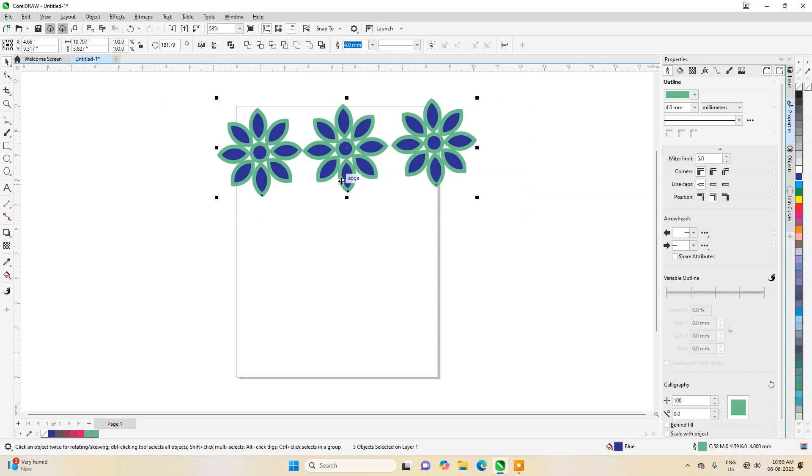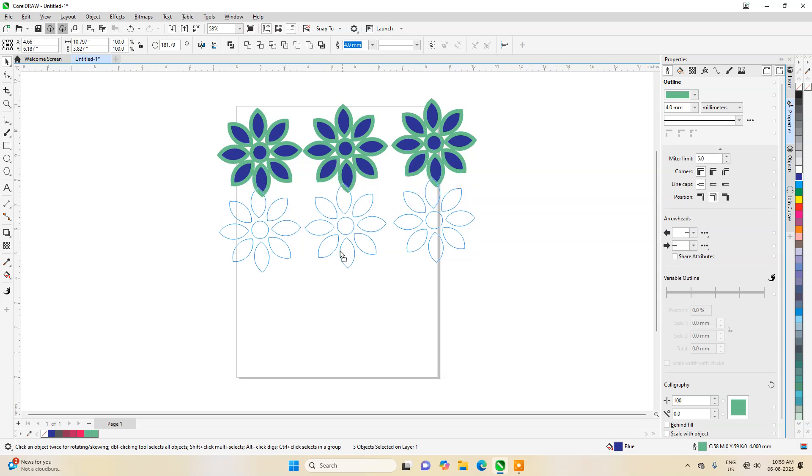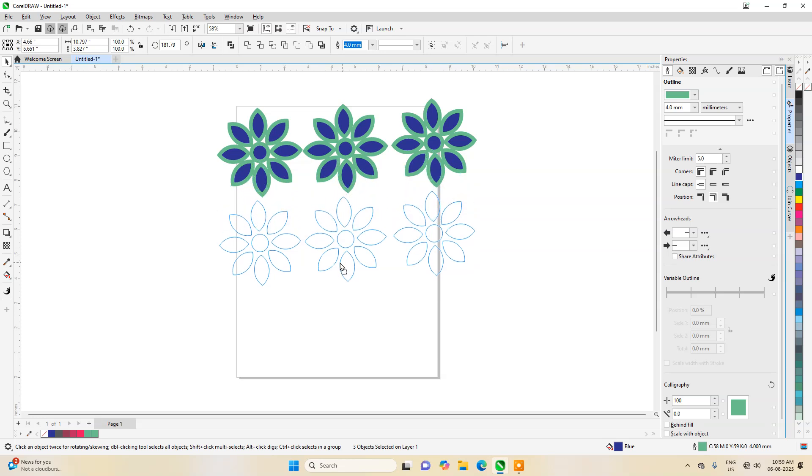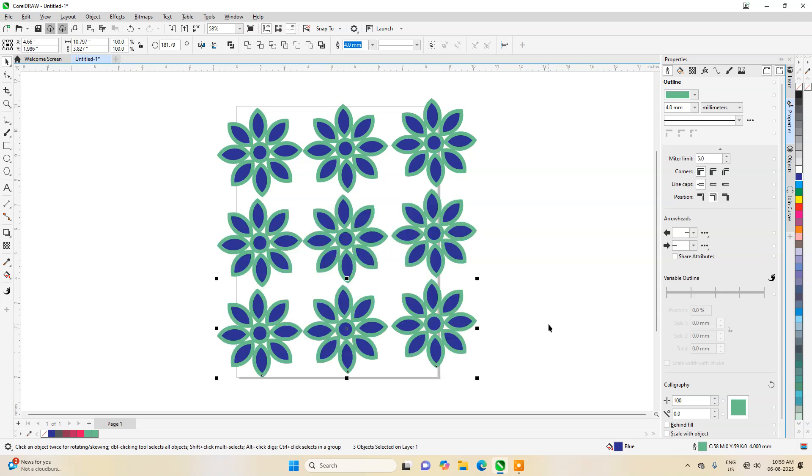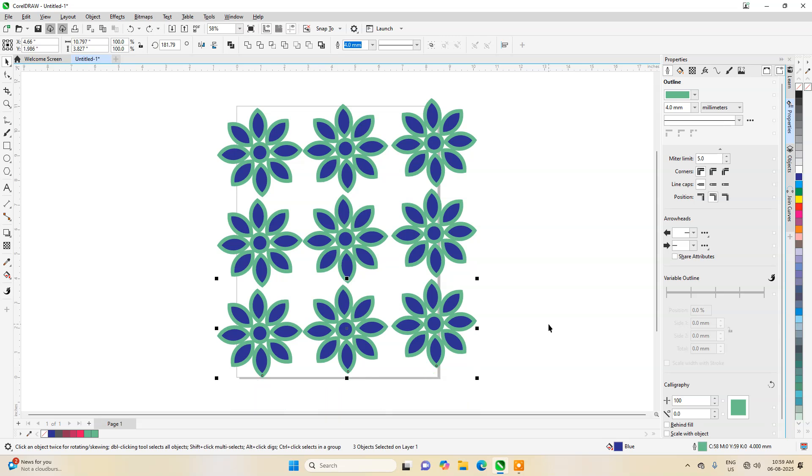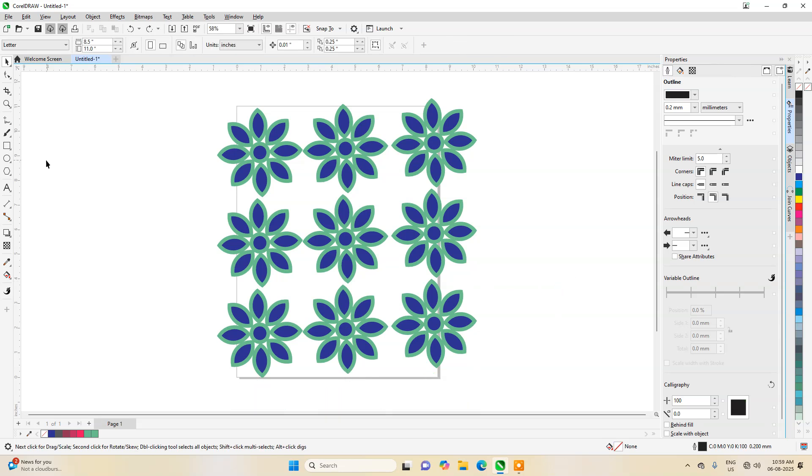Once again press Control and then drag. After dragging, don't release—just press right click. Now copy again like this. Last one is not required.